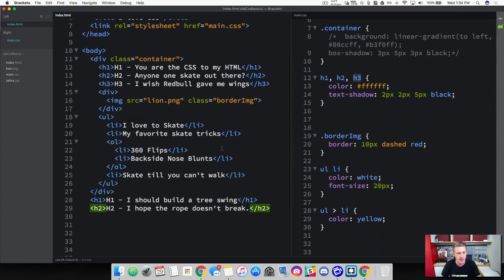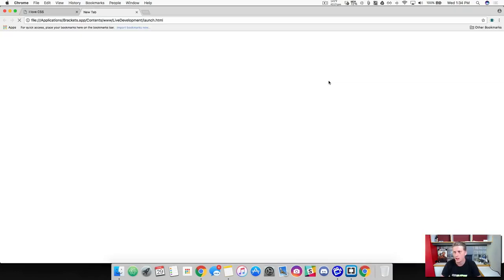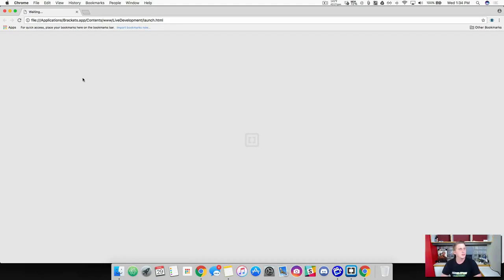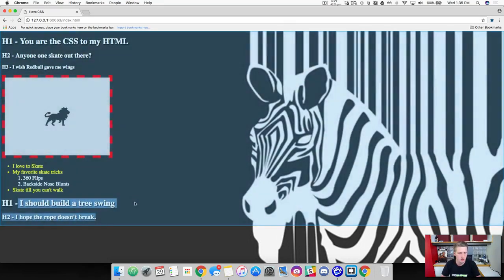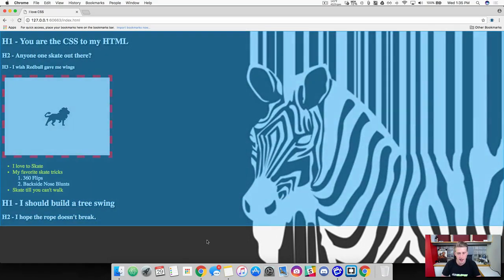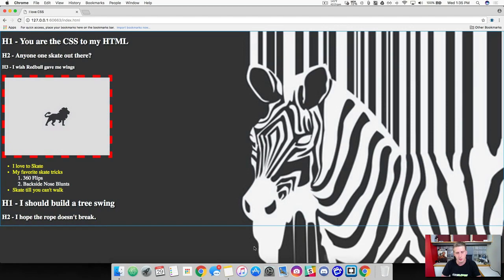So we've got a few different headers on here. Let's go ahead and save that, launch it, and preview this. So we've got all of our header 1s, 2s, and 3s grouped together. We can see it's applying our white font and our text shadow in there — pretty cool stuff.